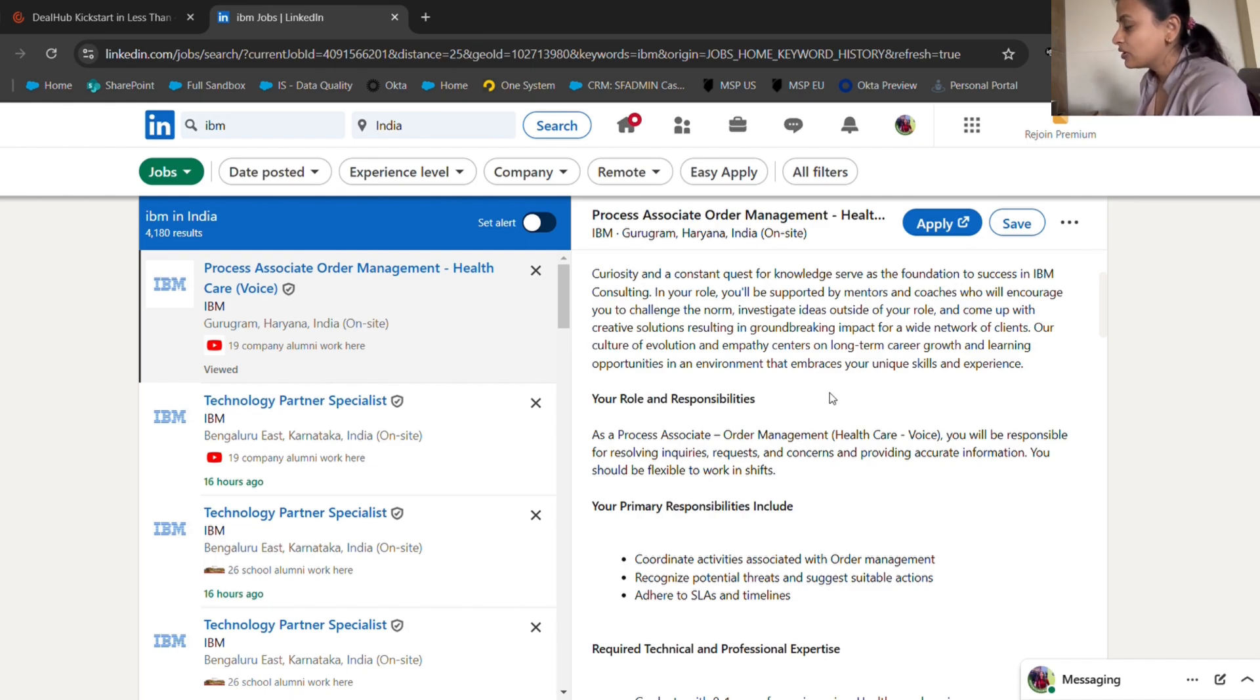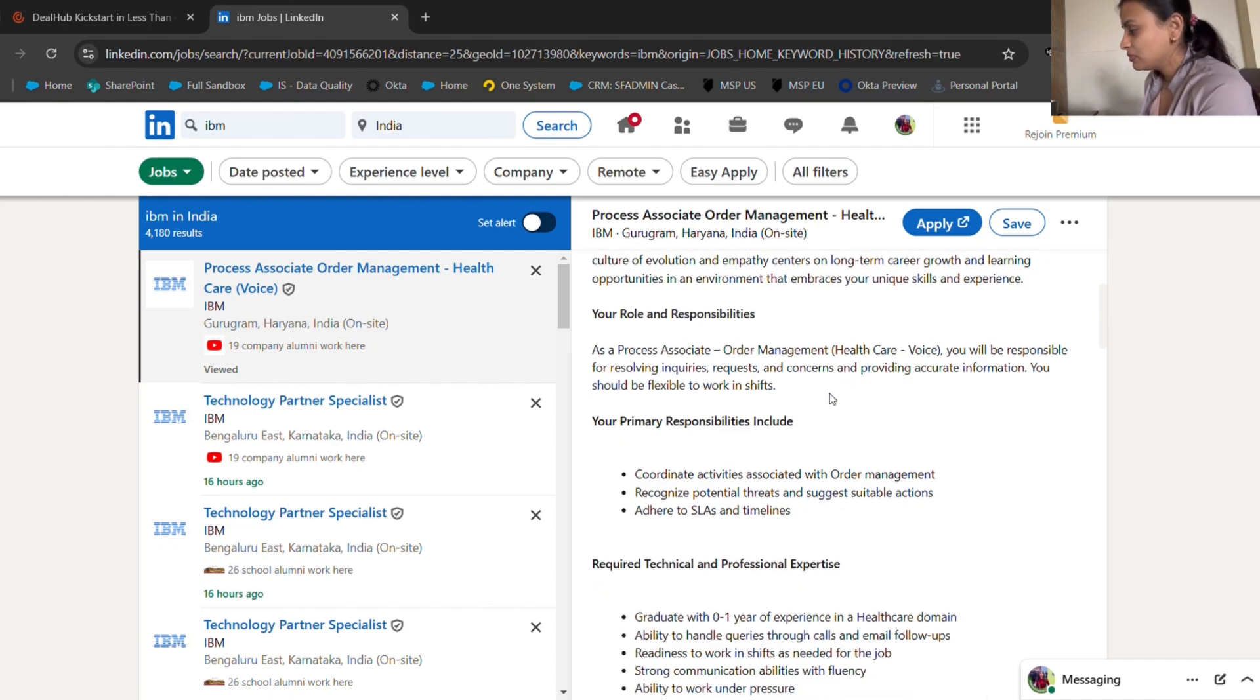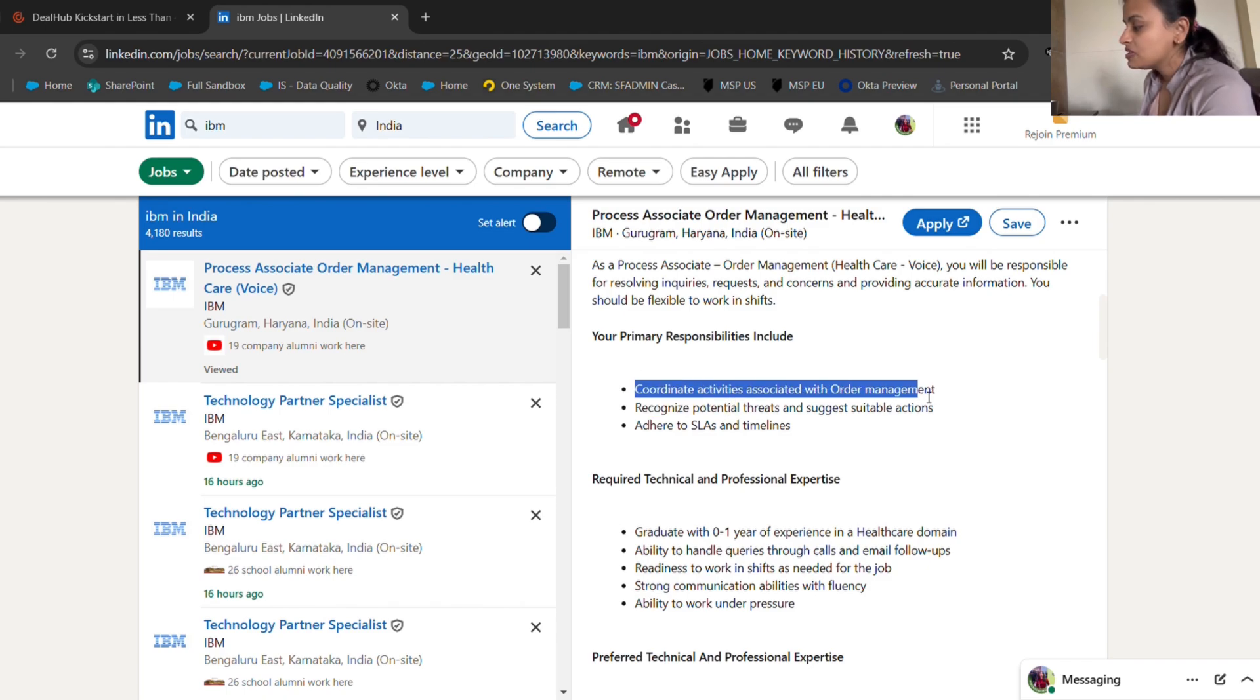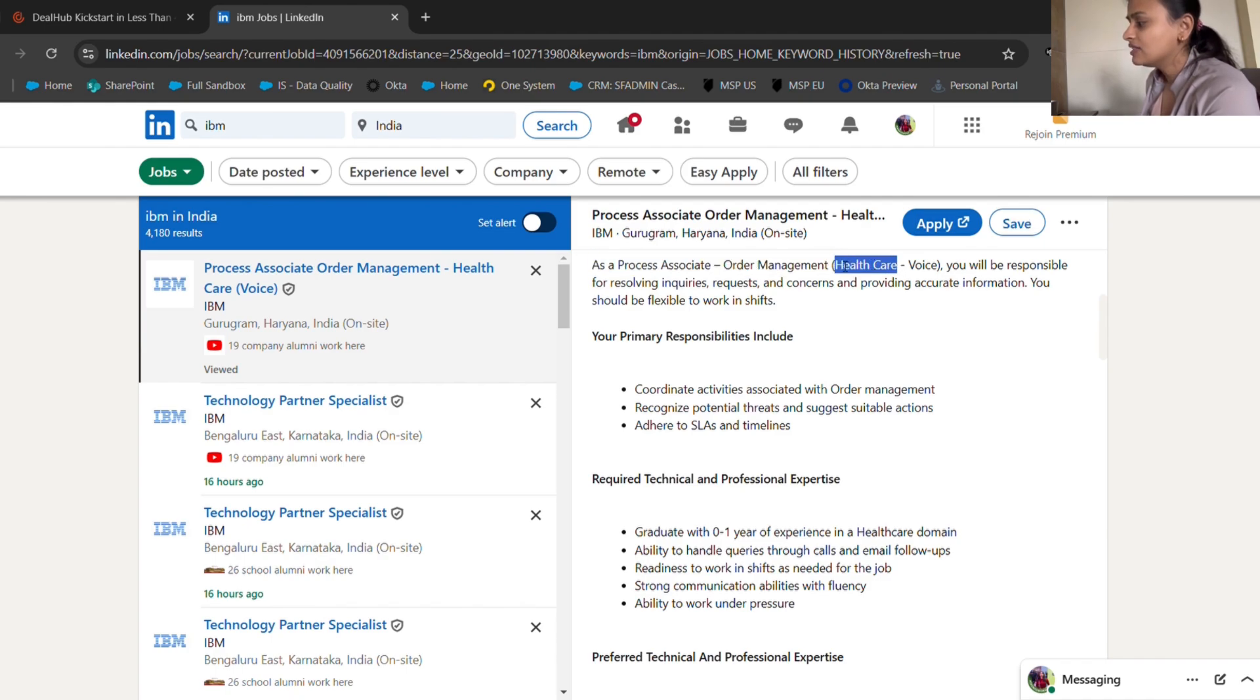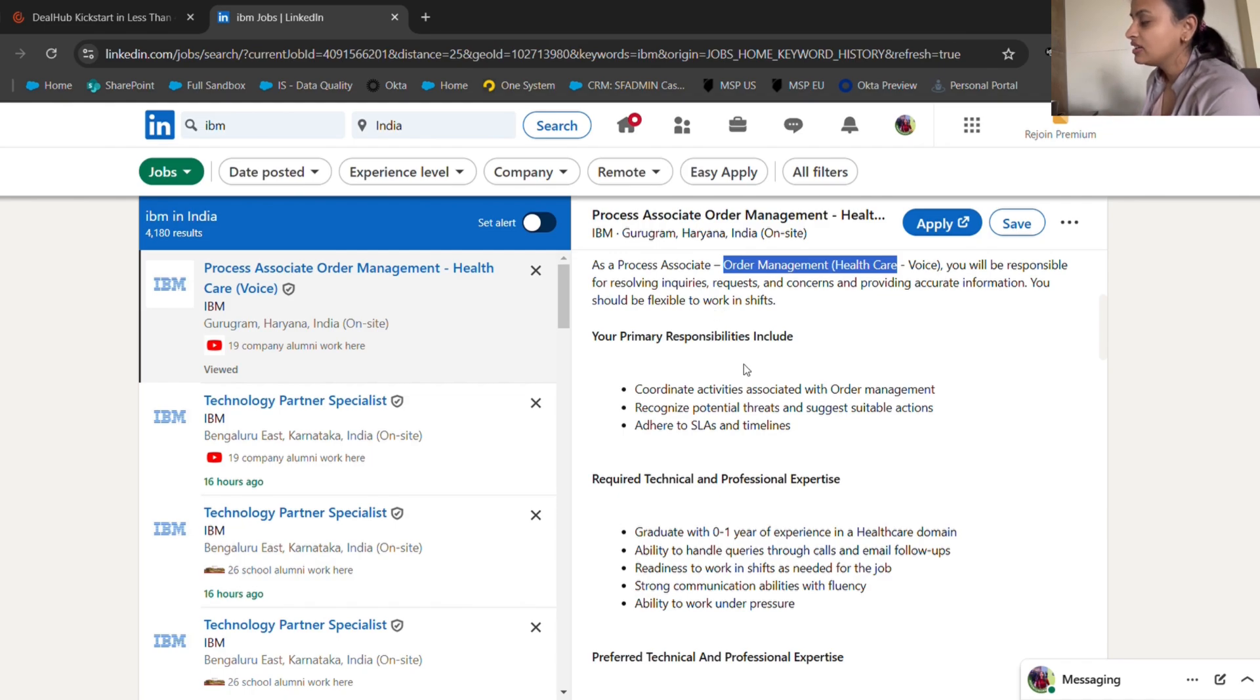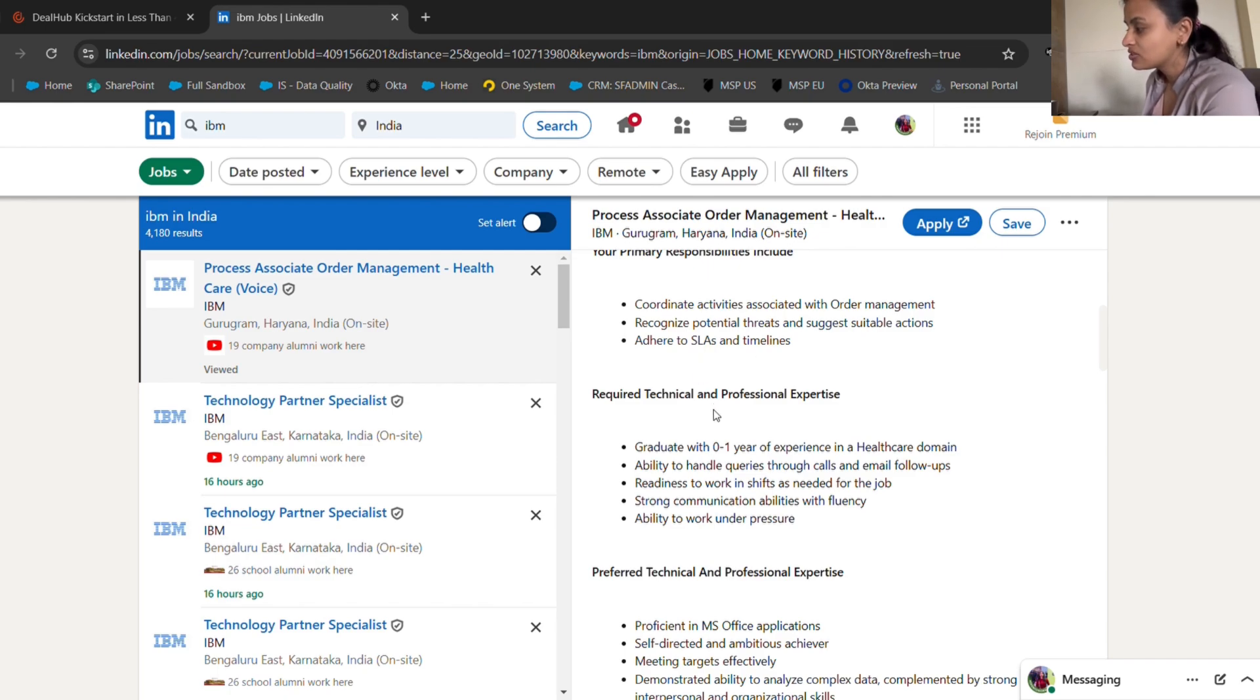If you don't have any direction, just go ahead and do that because direction is something you ultimately get when you work on something and start something. I believe in that ideology. Your primary responsibility will include coordinating activities associated with order management. There'll be certain applications where you'll be tracking the orders. This is an opportunity in healthcare. If you really want to become a healthcare data analyst, you can do that once you have experience in healthcare.